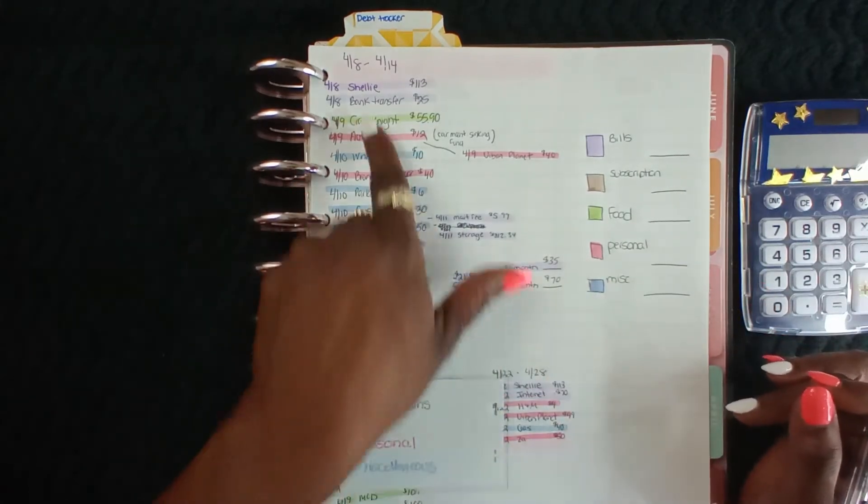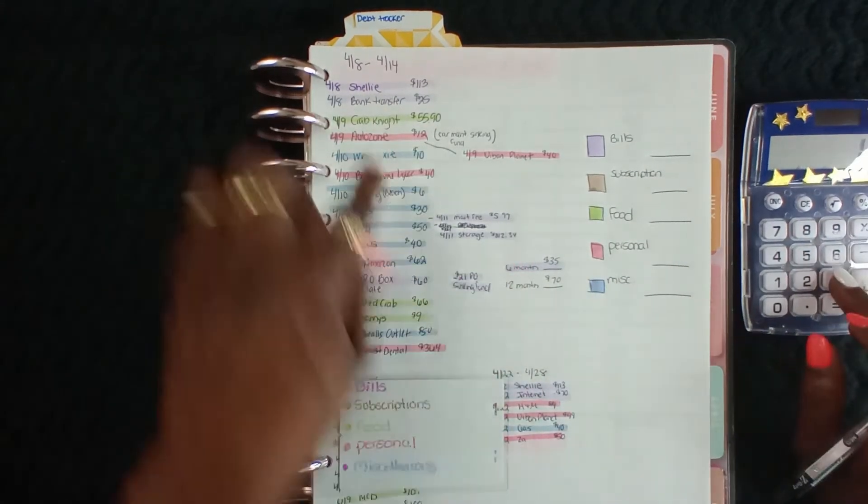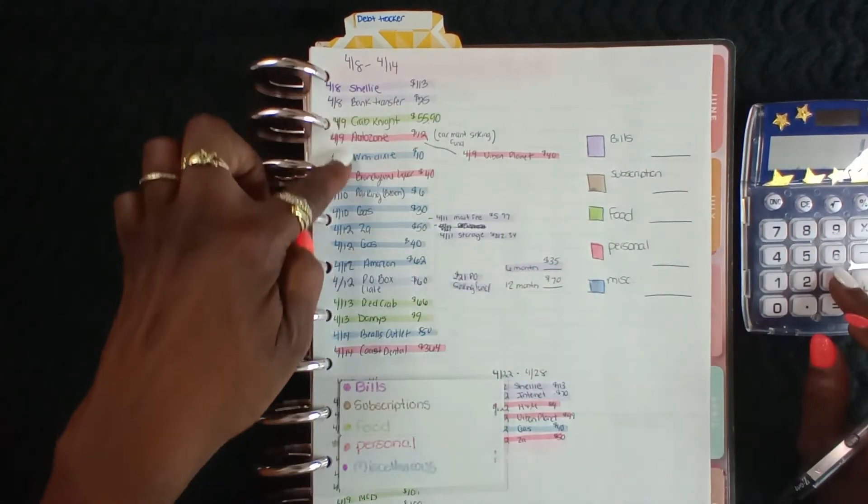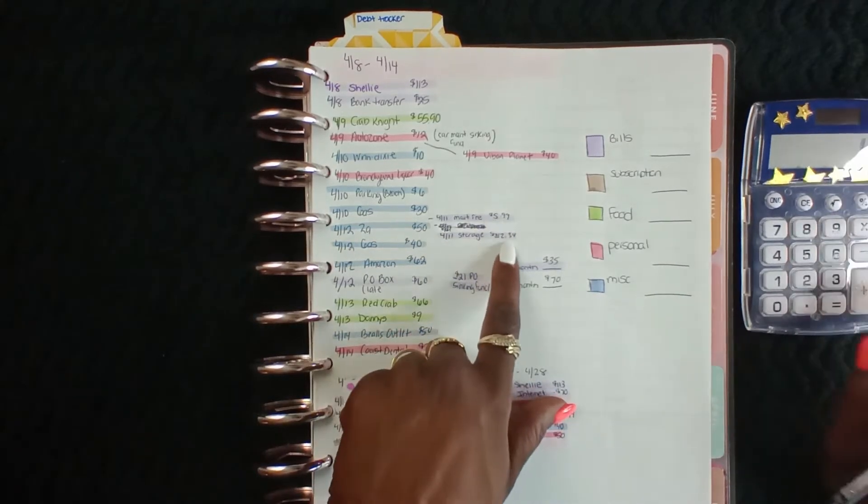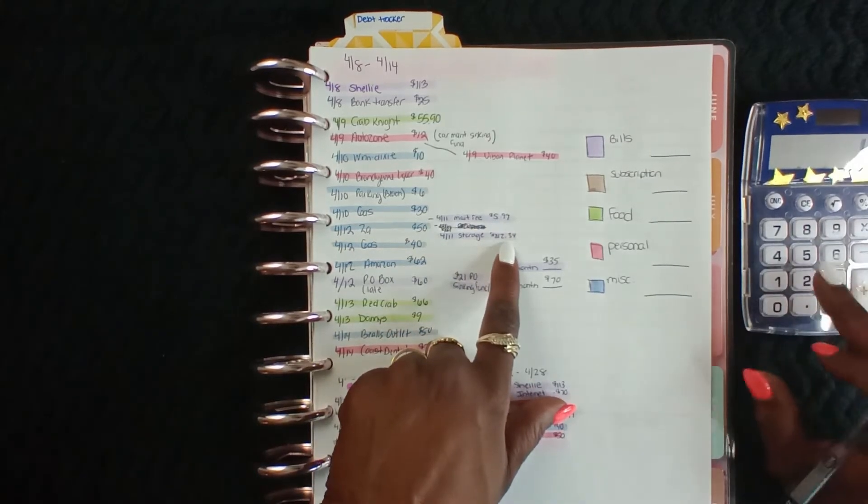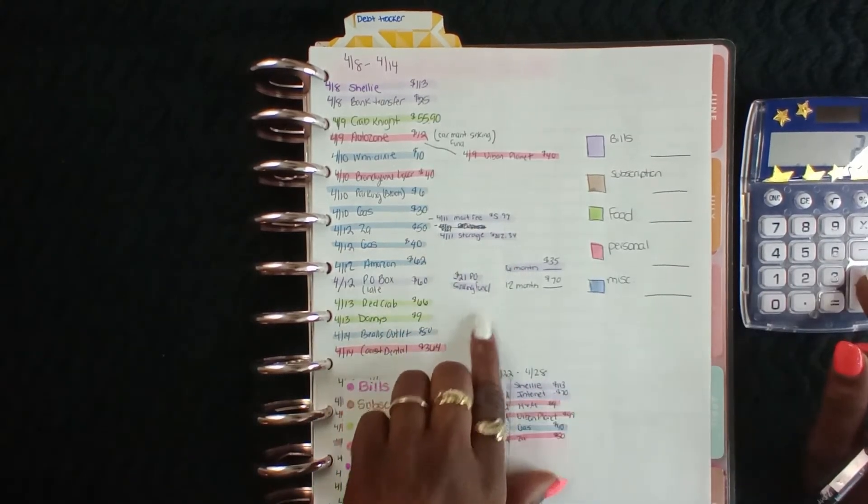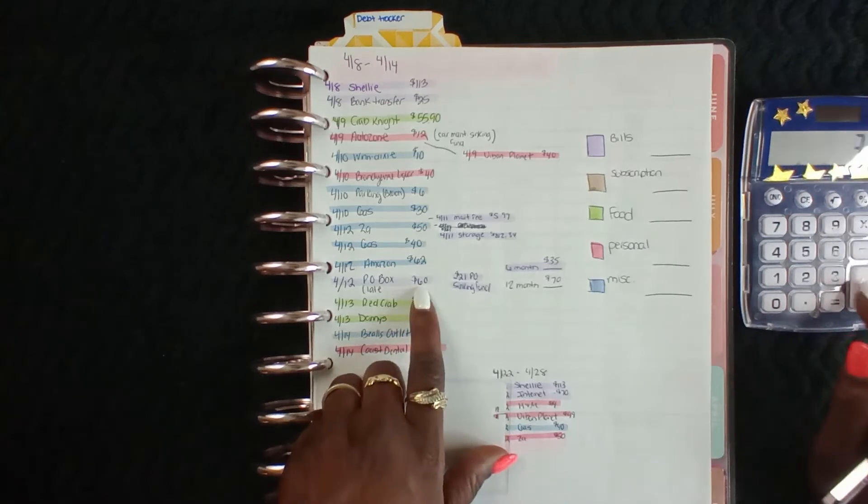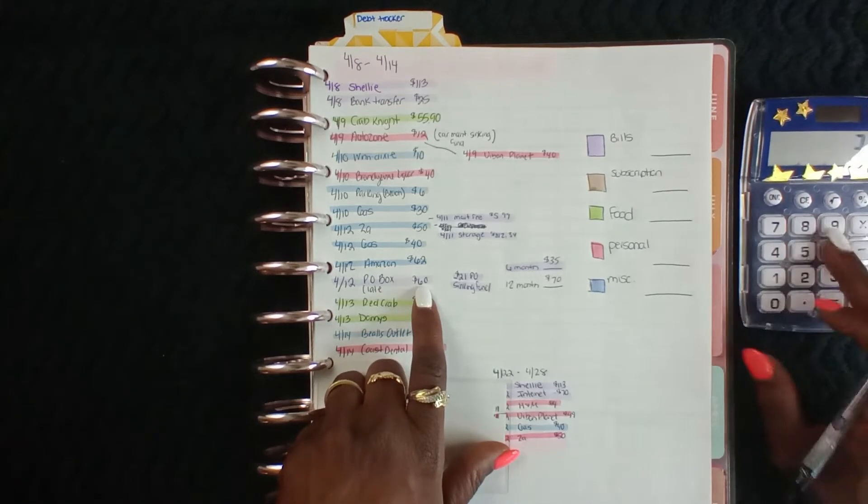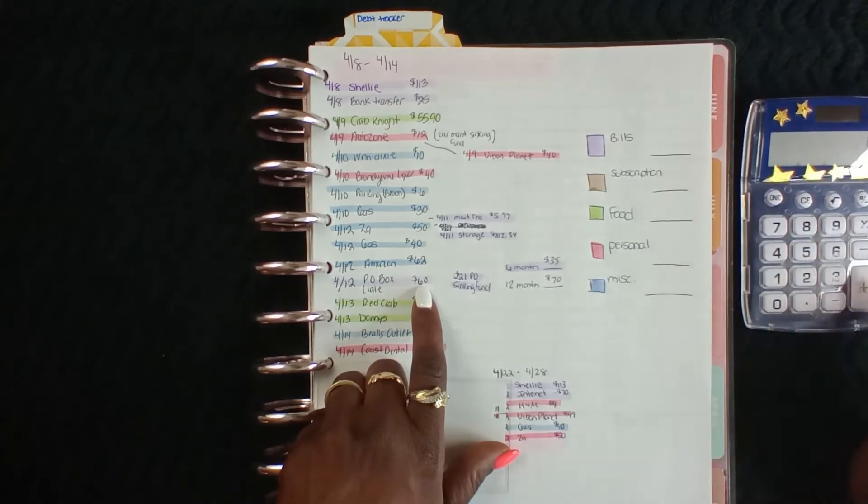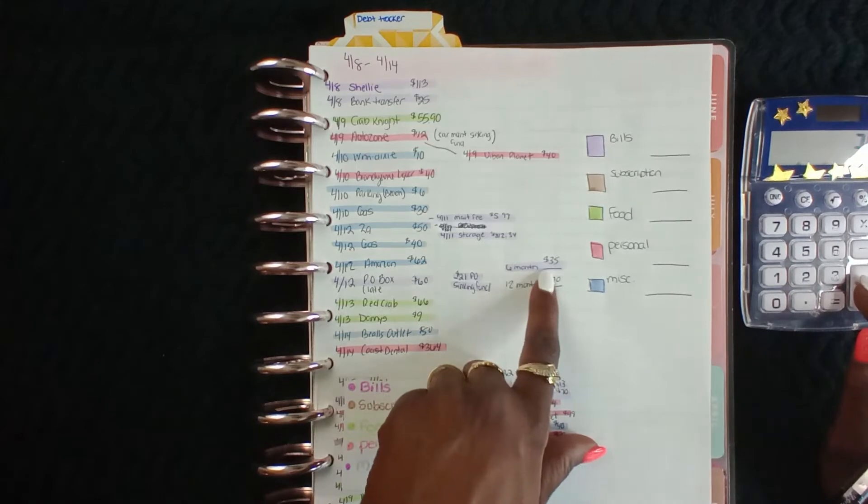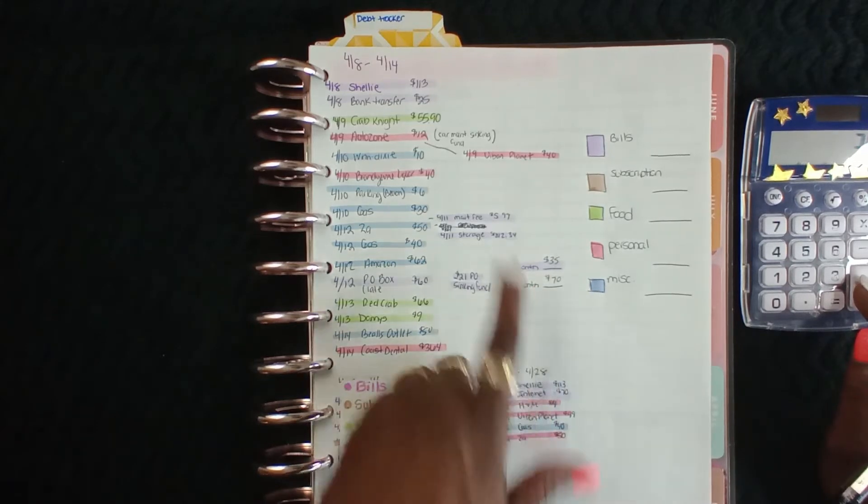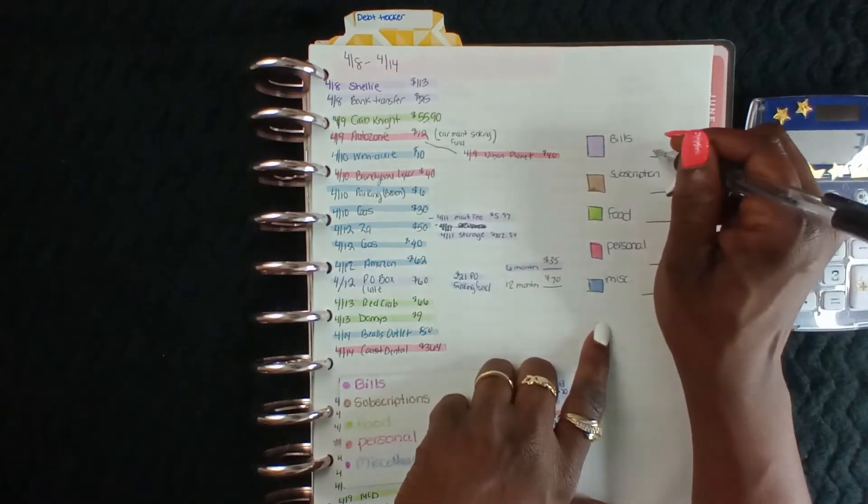So bills for the week of 4/8 through 4/14: we have $113 and $6 and $213, and then I had that P.O. box - it was late, so that's what you get for paying it late. Okay, so bills were $392.